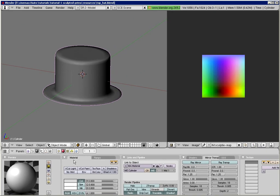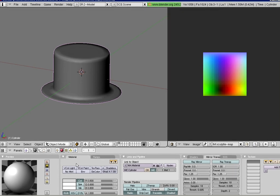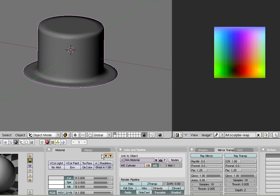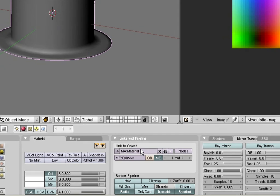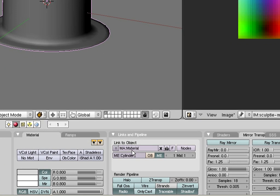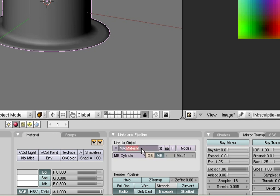As soon as your first material is created, a multitude of new buttons appears. But you can ignore most of these buttons for now, we will get back to them later. Right now your material has been automatically named material. Since this is not very meaningful, please rename the material to something more recognizable. Like hat base, for example. That will save you a lot of time when you want to look up your material again later.